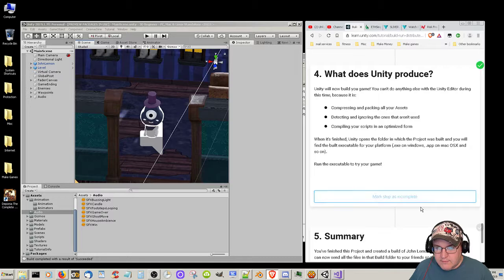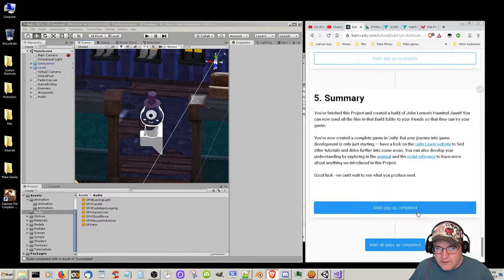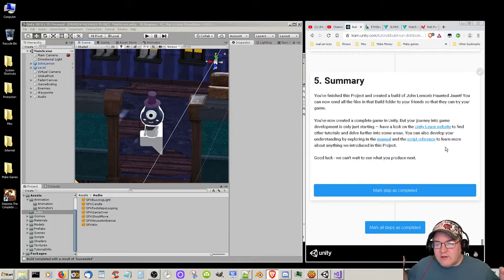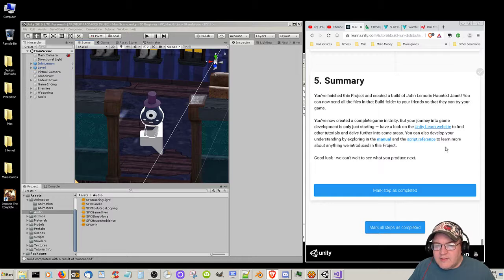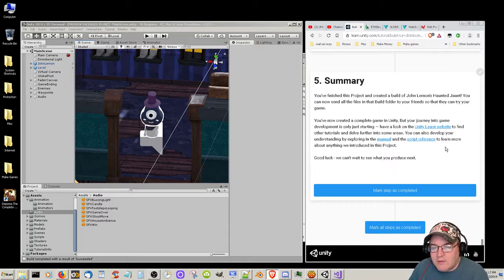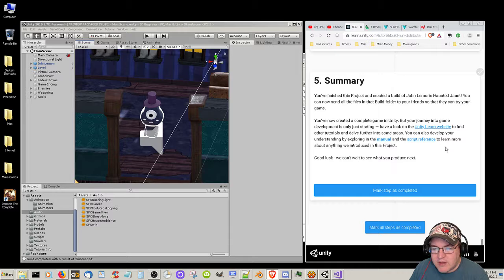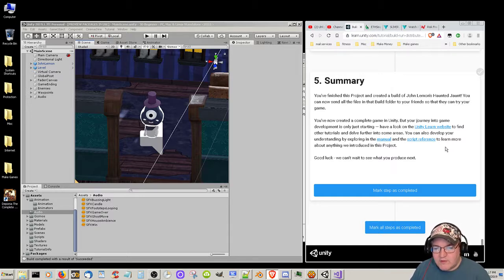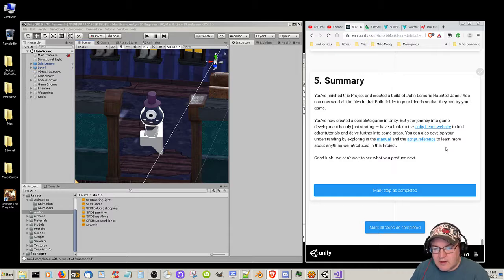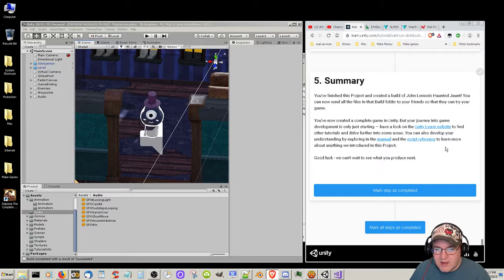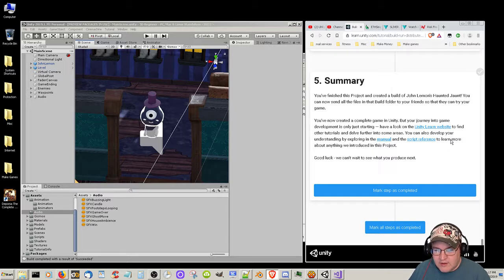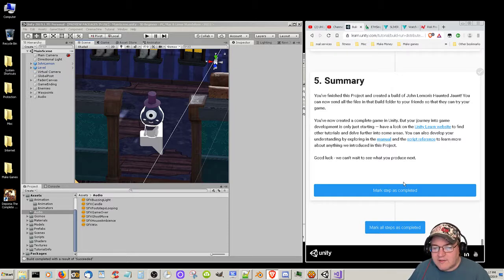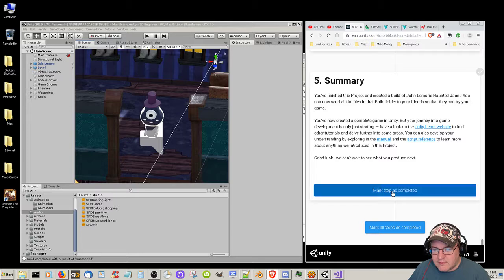You finished this project and created a build of John Lemon's Haunted Jaunt. You can now send all the files in the build folder to your friends so they can try your game. We now created a simple game in Unity, but your journey into game development is only just starting. Look at the Unity Learn website to find other tutorials in other areas. You can also develop your understanding by exploring the manual and the script reference to learn more about anything we introduced in this project. Good luck, we can't wait to see what you produce next.